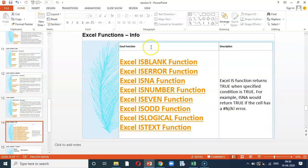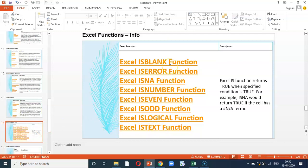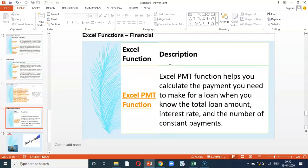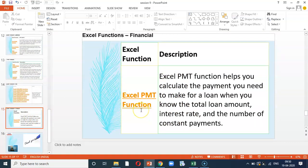And under info function, we will be learning so many details. Among them, some are important. And then, under the next function, that is financial function, we will be learning for example, PMT, NPV, IRR, etc.